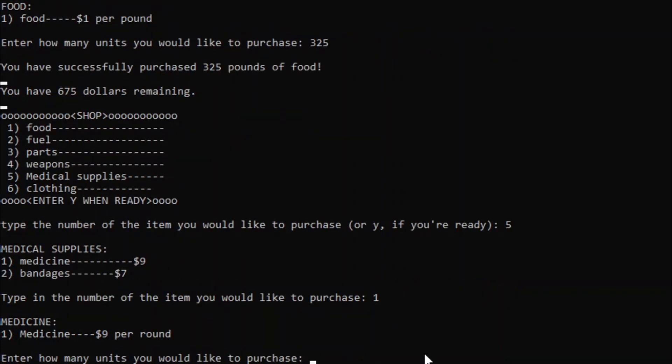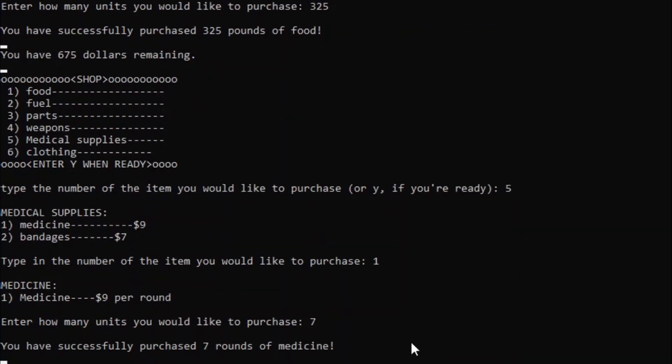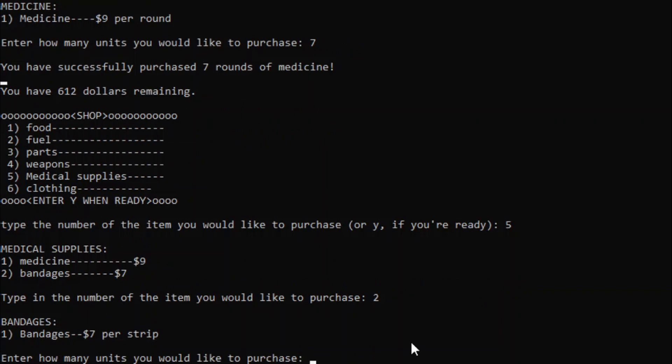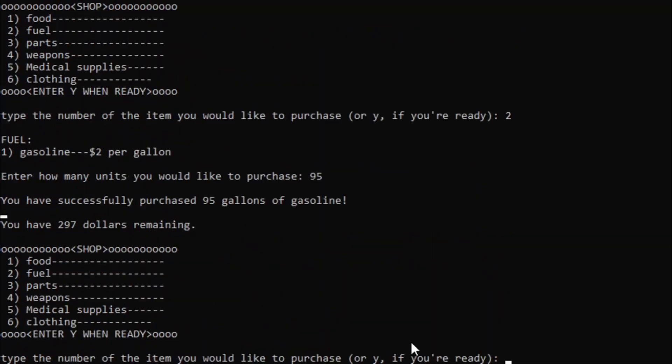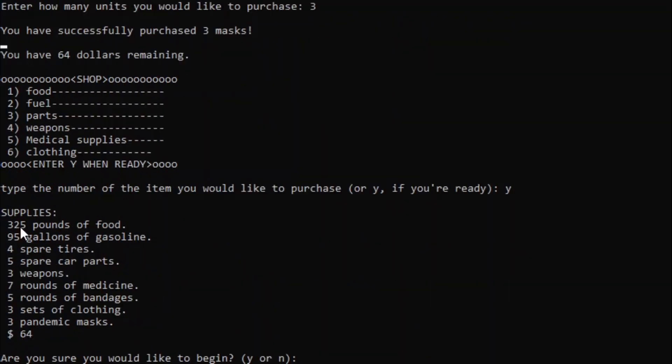This is probably going to take a while. Alright, so I think we're ready. We have 325 pounds of food, 95 gallons of gasoline, and so on and so forth.